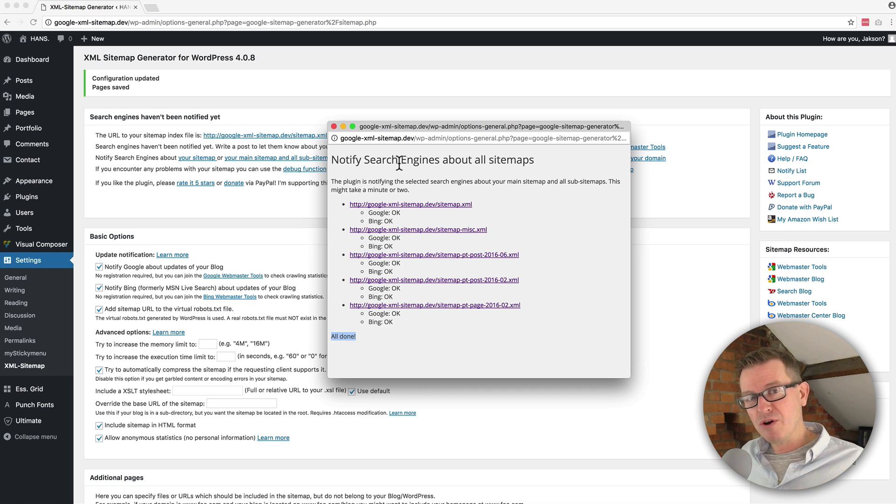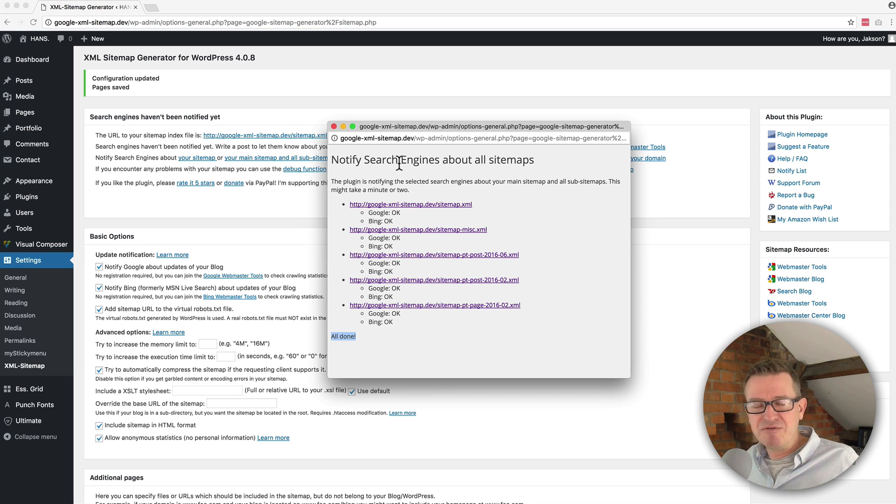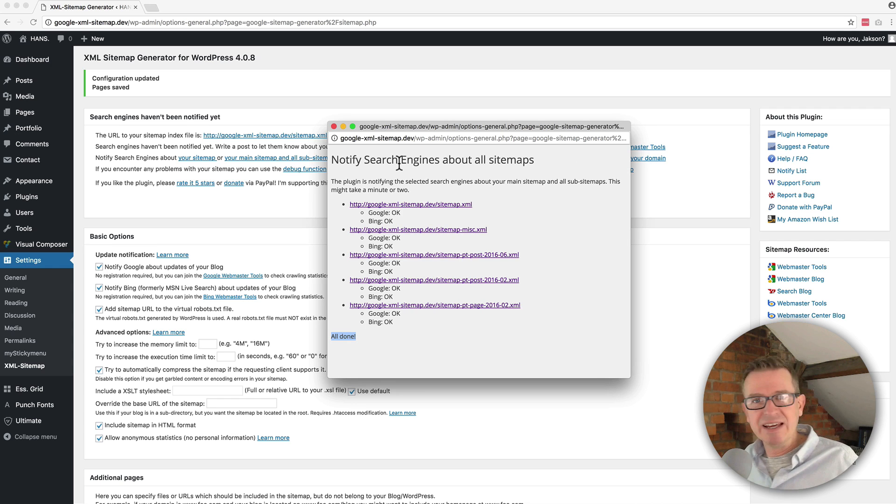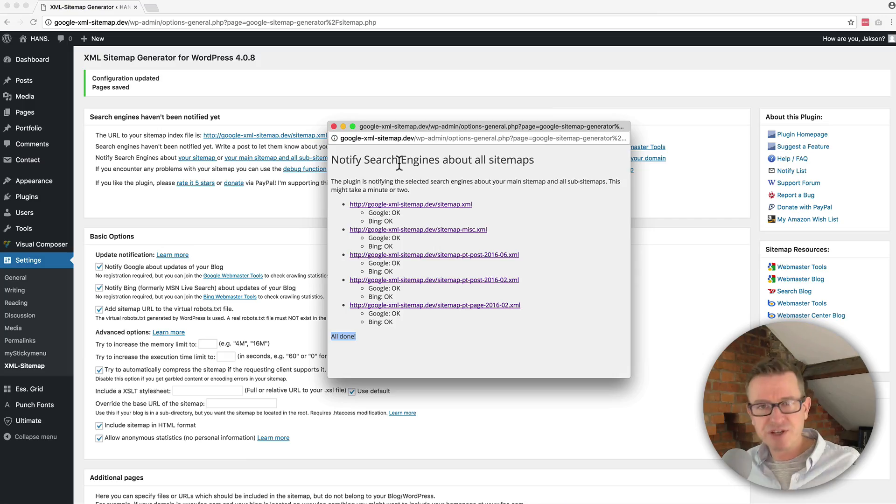It's actually quite a long tutorial, this. In reality, it literally is install, activate, click that button and you are good to go. Google XML sitemaps. No excuses. Get yours installed today. But let me know what you think about XML sitemaps and WordPress. Get your comments in below. And if you are new to the channel, please do go ahead and consider subscribing. But until next time, I'll see you later.